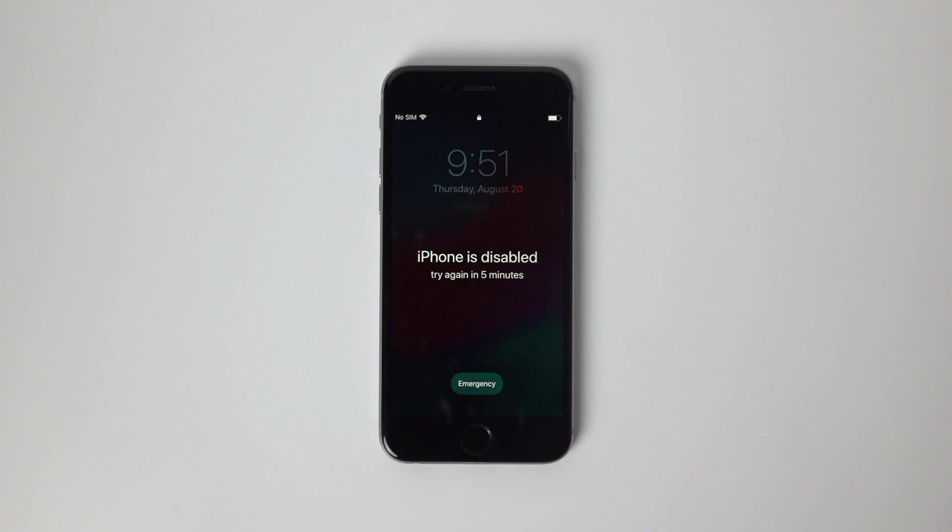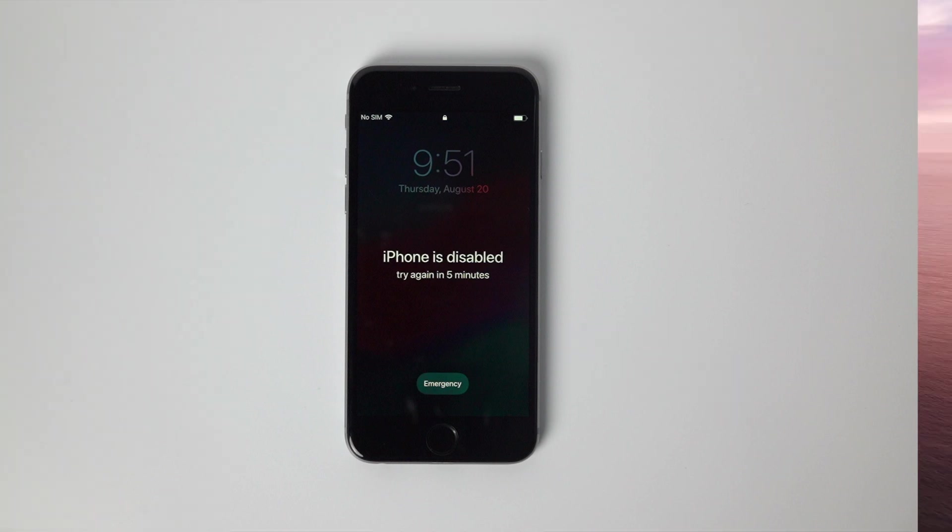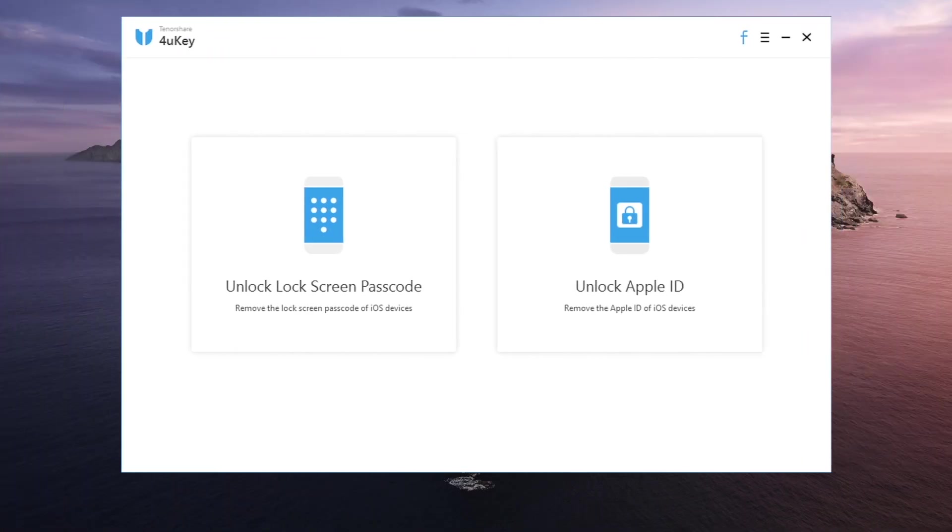Okay, enough talking, let's start unlocking it with the tool today. First, install 4uKey on your computer. I put the link for you in the description below.